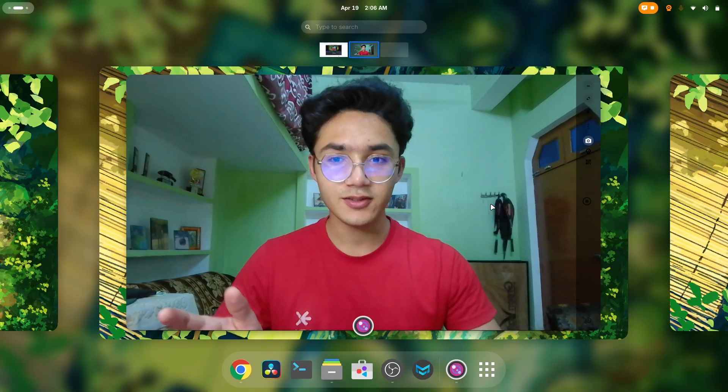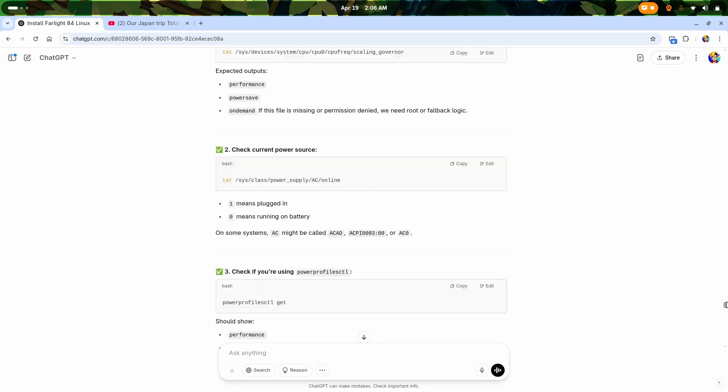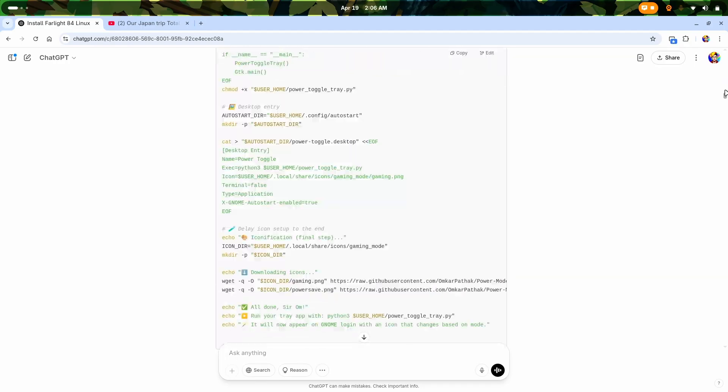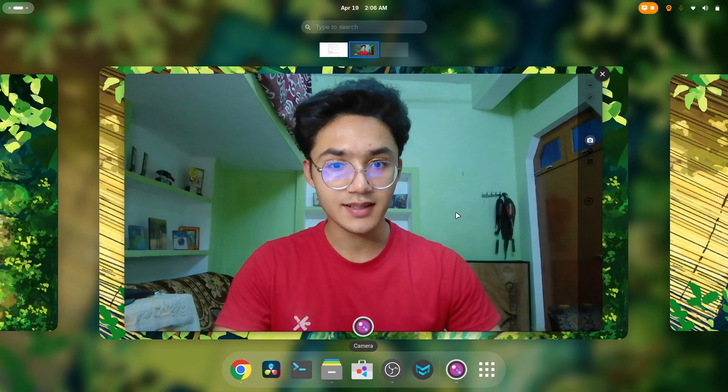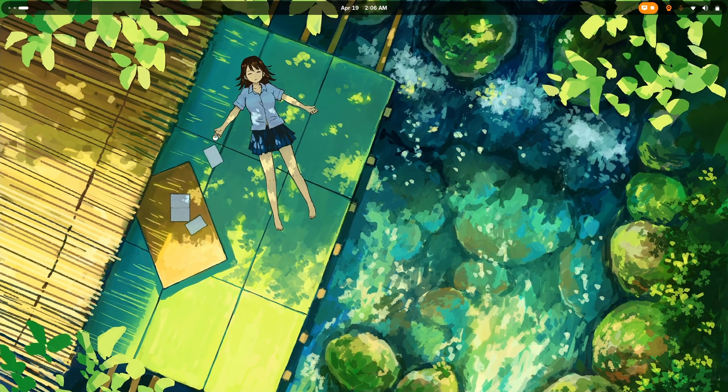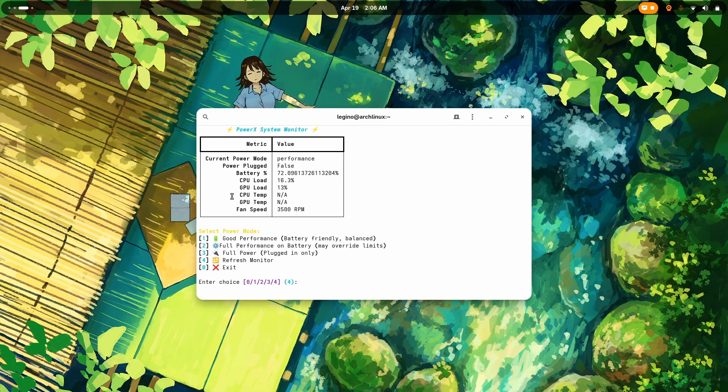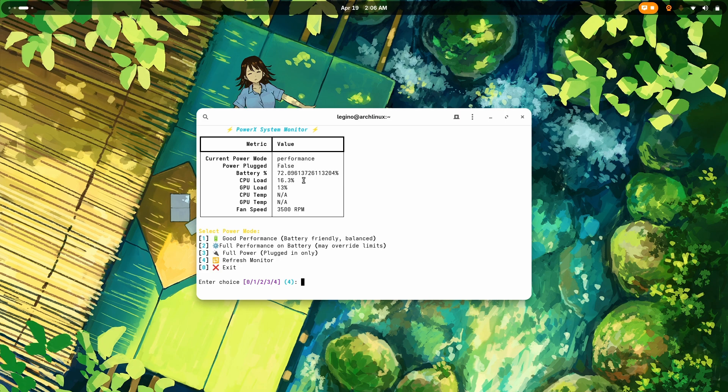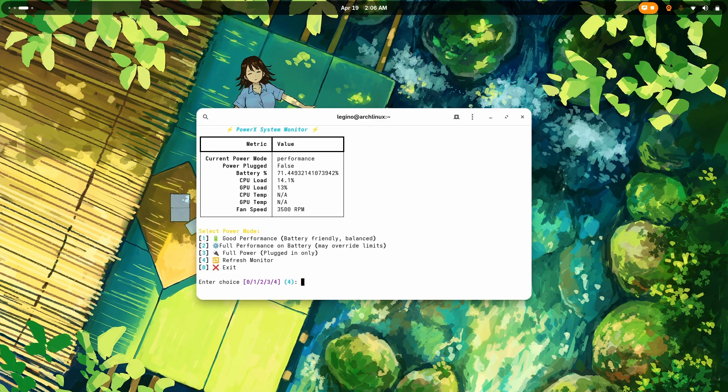The thing is, I literally spent hours of time with ChatGPT developing a tool, and that is PowerX. Let me show you one thing. Here I am. Whenever I type PowerX, it's gonna create this. Now it shows me the current power mode and whether my power is plugged in or not, which means my charger. That's why I was seeing inconsistent FPS. Battery percentage, CPU load, GPU load, and my fan speed. Now I can change my power modes from here. Let's go with good performance, battery friendly, and balanced. There we go.